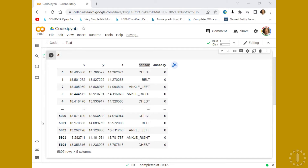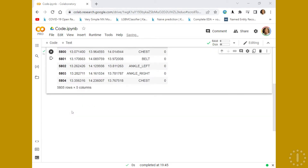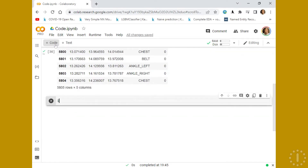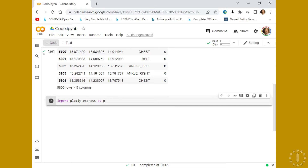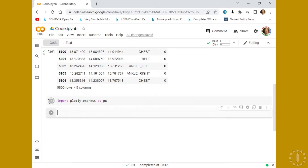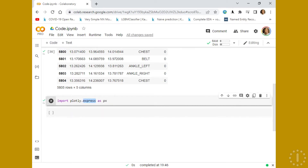Now, firstly, we are going to import Plotly. We are importing with Plotly Express. Why Express? Express is part of the library where we have, let's say, express access to all the features that we need.